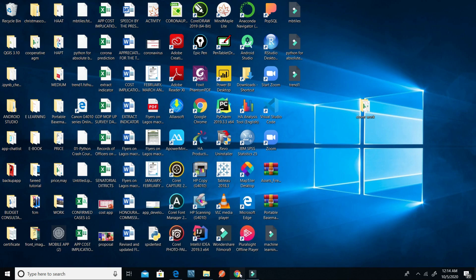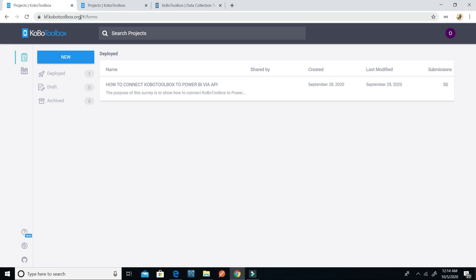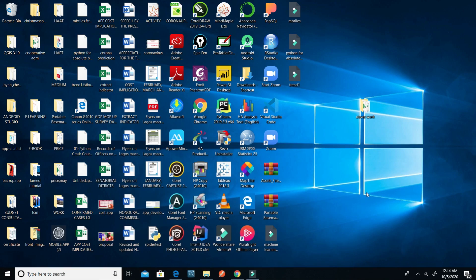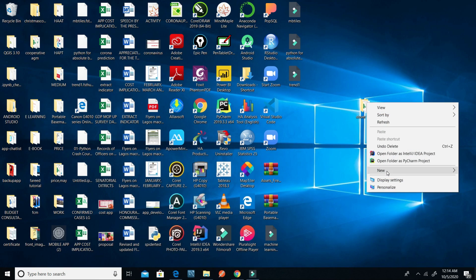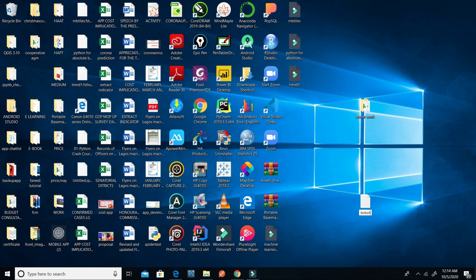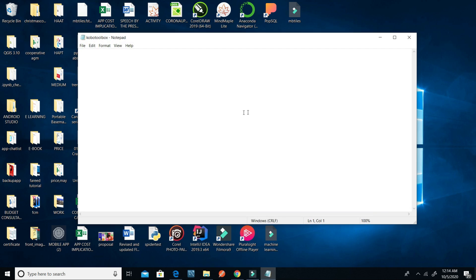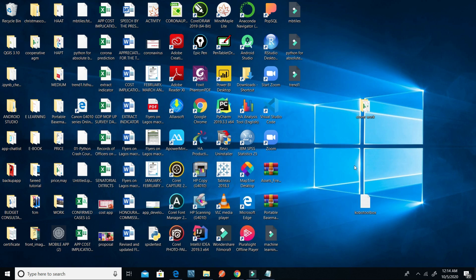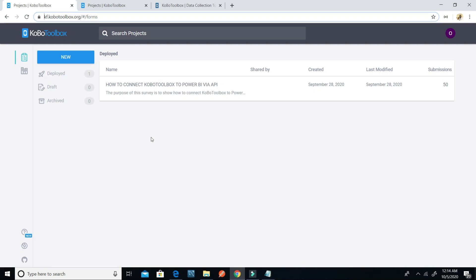What I need to do is copy this KPI URL and paste it into a Notepad. I'll create a Notepad on my desktop and paste the URL there. After that, the next thing I need to do is generate the token.